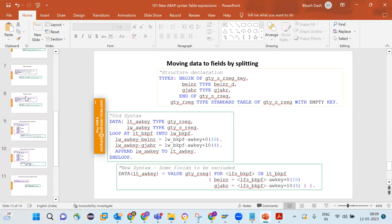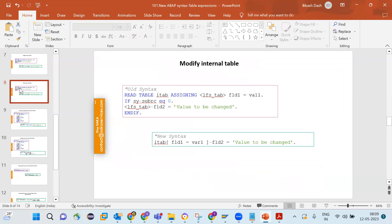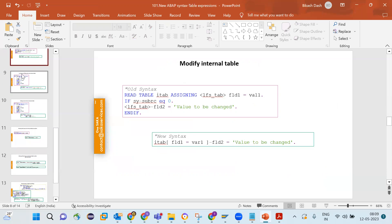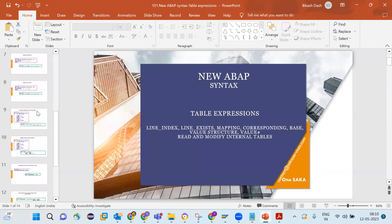To summarize, there are many internal table operations covered in new ABAP syntax: getting the index number, getting a value at a particular index, getting a value with a key match, getting the index where there is a match using LINE_INDEX, and checking if a record exists using LINE_EXISTS. We also covered MAPPING for field-specific copying between tables, the BASE keyword for appending to existing tables, and modifying tables using table expressions.